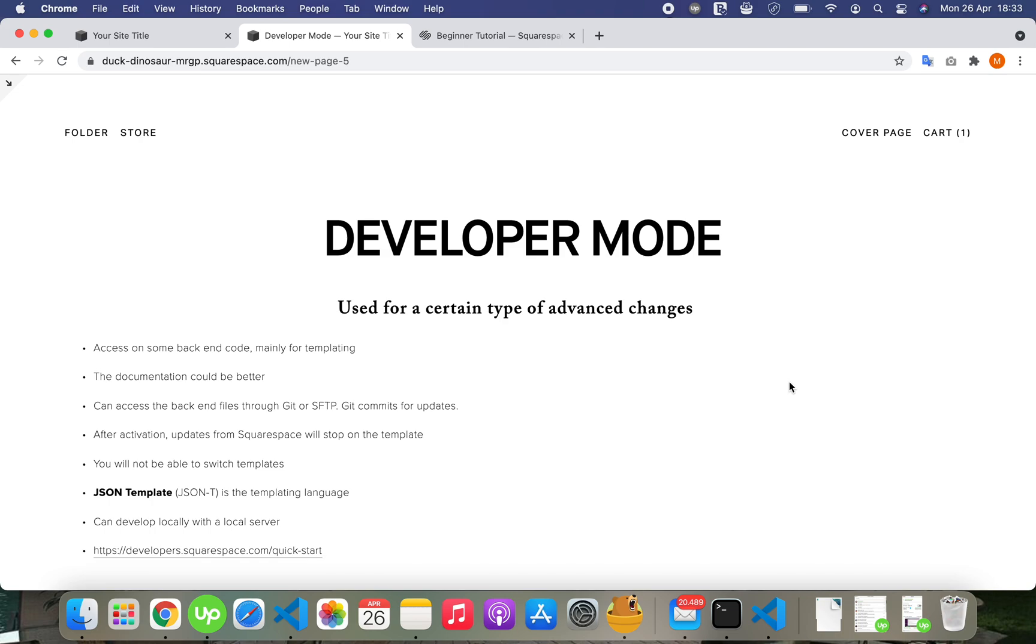Developer mode on Squarespace is used for a certain type of advanced changes. After you activate it, you have access to some back-end code, mainly for templating. I think the documentation could be much better and richer.